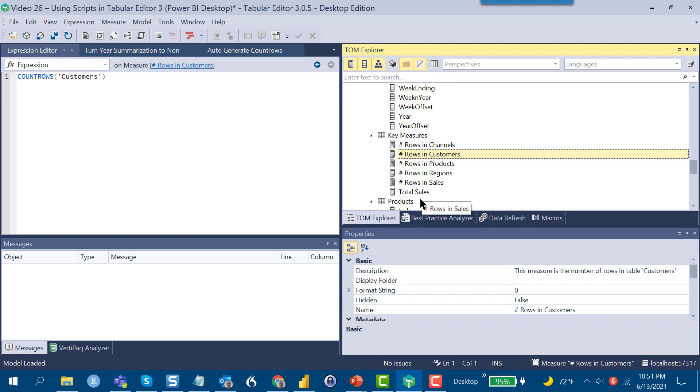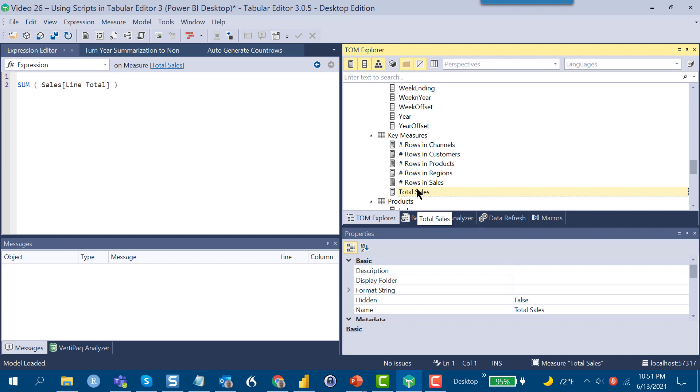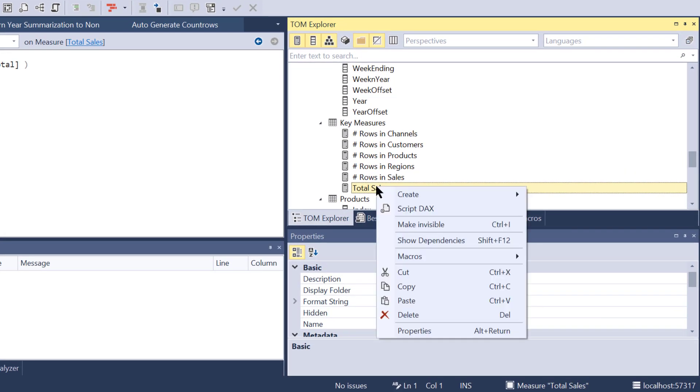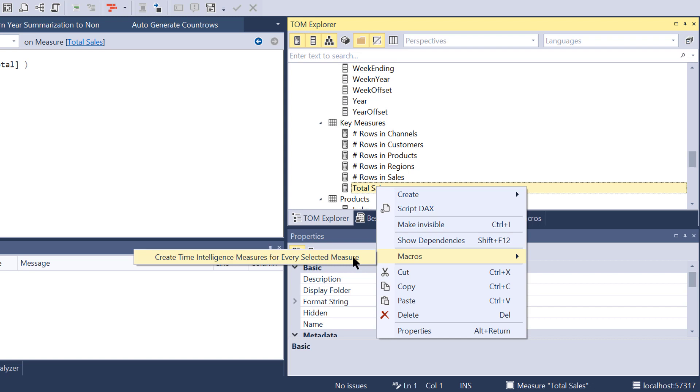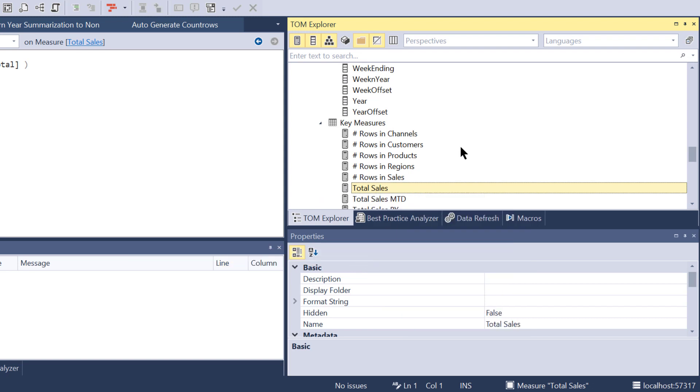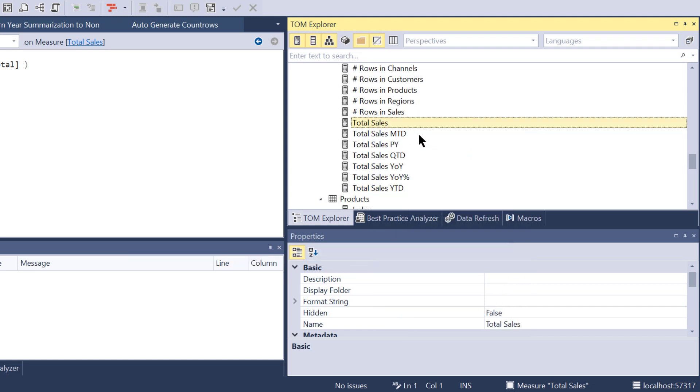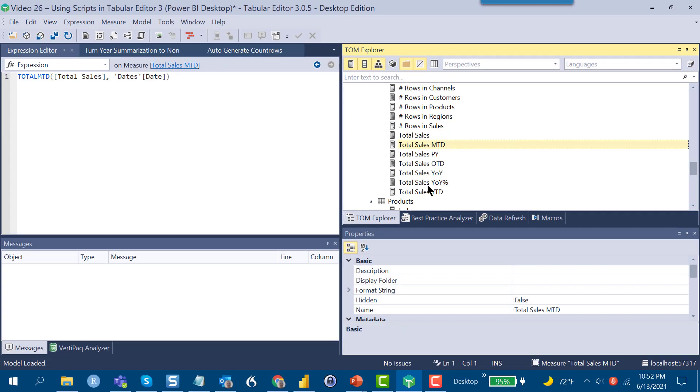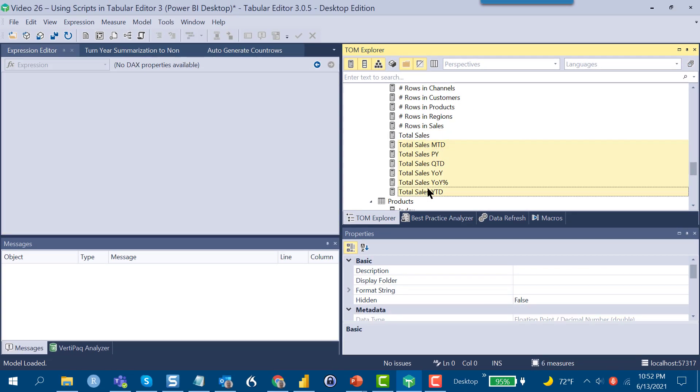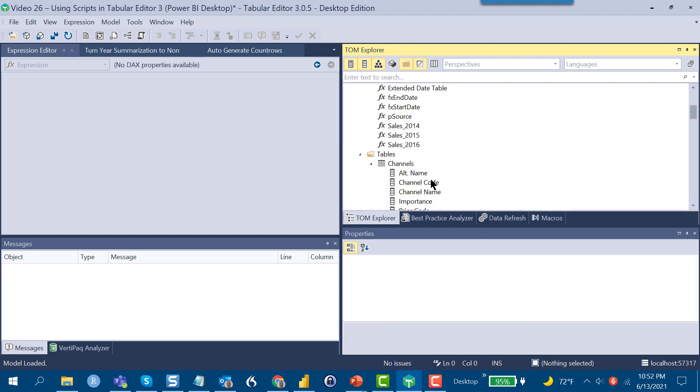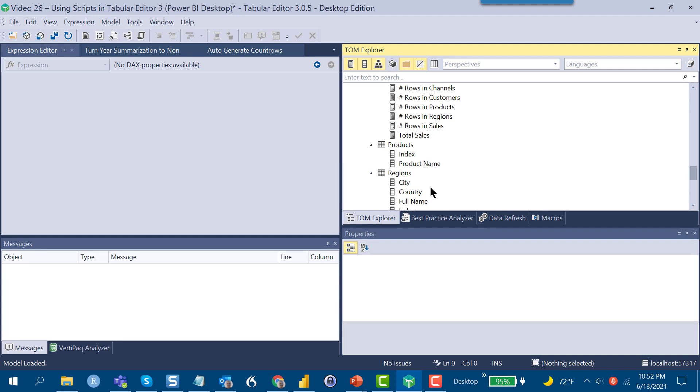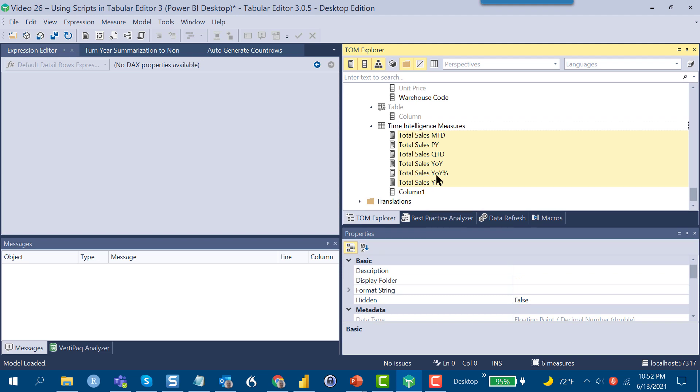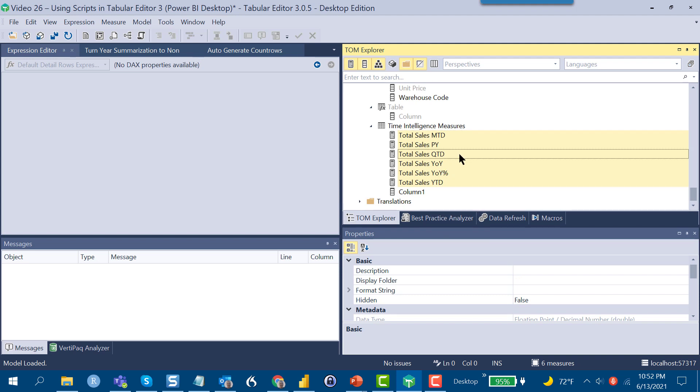One of the things that I think is really interesting is if we go to total sales and click on that, there's a macro that lets you create time intelligence measures for every selected measure. Let's click on that, and you can see what it does automatically is generates month to date, previous year, quarter date, year over year, year over year percentage, and year to date. Again, it's super easy to move these around. We can take these and move them into a time intelligence measures table right down here. You can see really quickly that we can generate easily a whole range of measures and organize these in really useful ways.